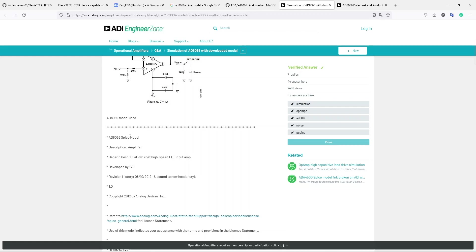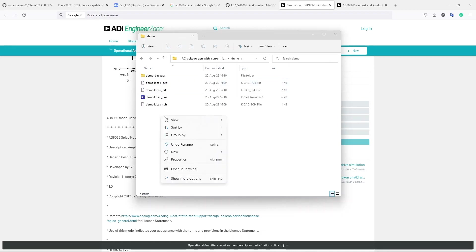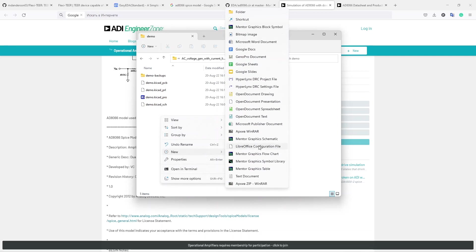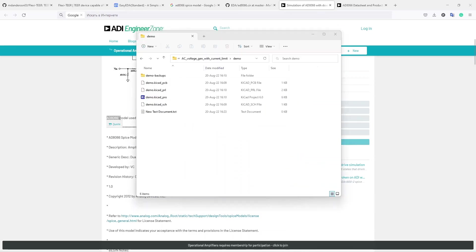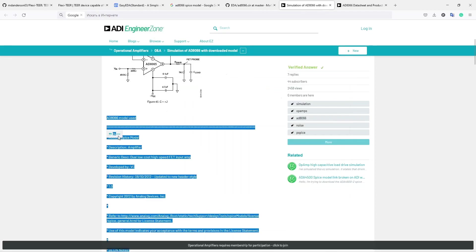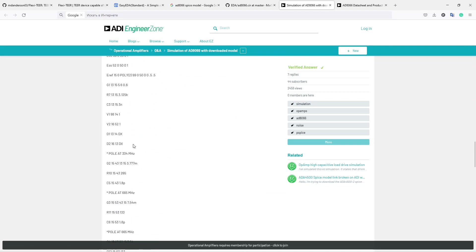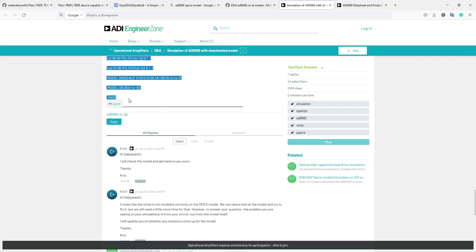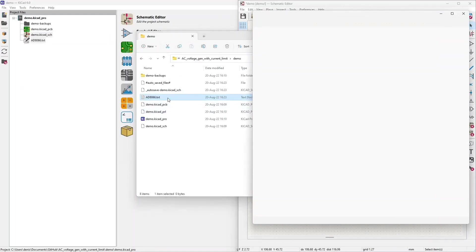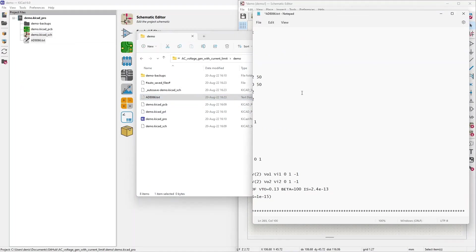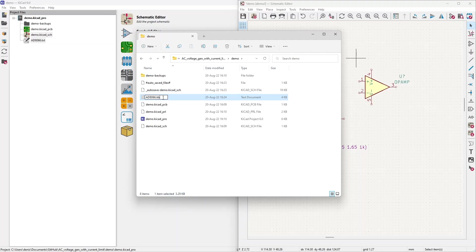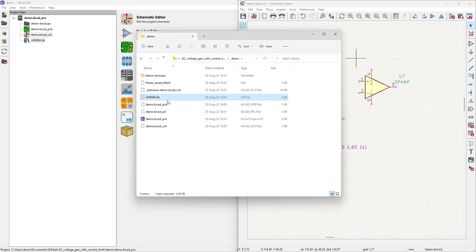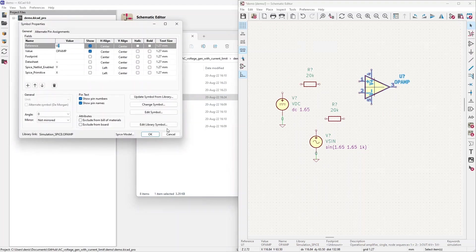So for our use case, we need to go to the project folder. In the project folder, demo, we need to create a new text file. Text document. Whatever name. We can name it as the component. And we need to copy all of the model listing. This is all the SPICE model. Copy that and insert it inside of the text file. File, save. And we need as well to rename it to .lib. So now we have a library component, like a library file for a SPICE component. And now we can reference this.